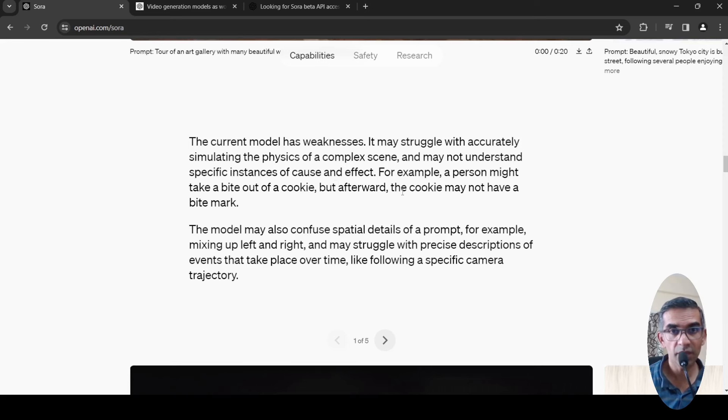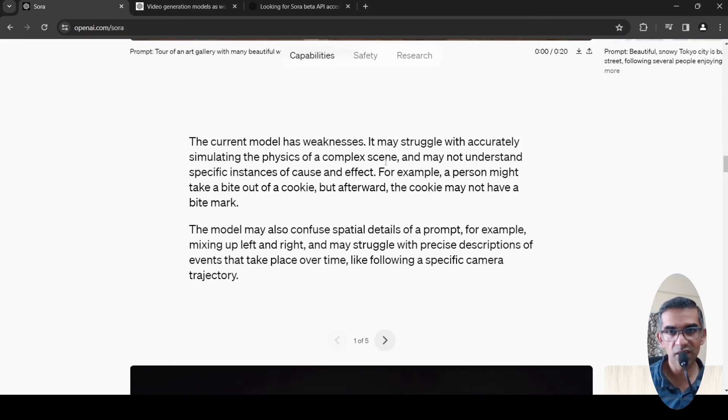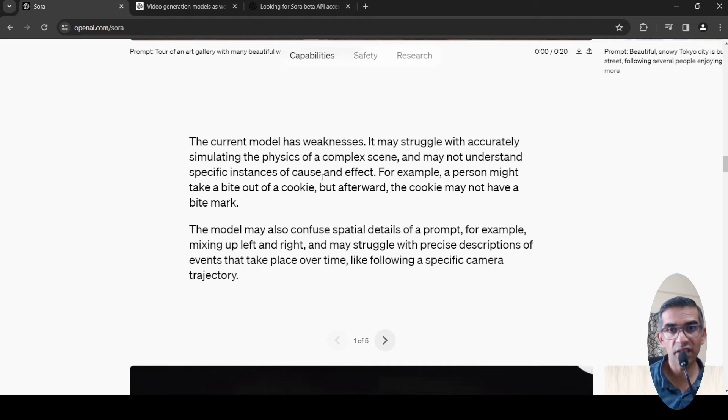For example, a person might take a bite out of a cookie, but afterward the cookie may not have a bite mark. It still struggles with real-world understanding, simulating the physics of a complex scene, and specific instances of cause and effect.